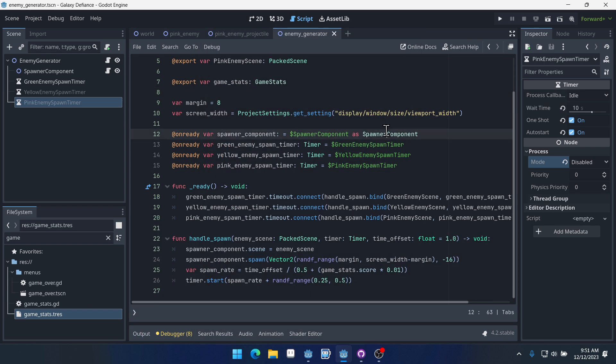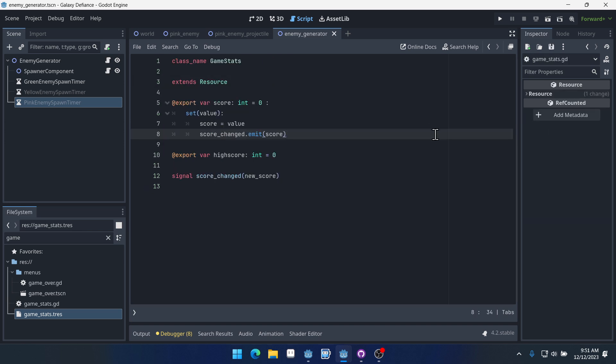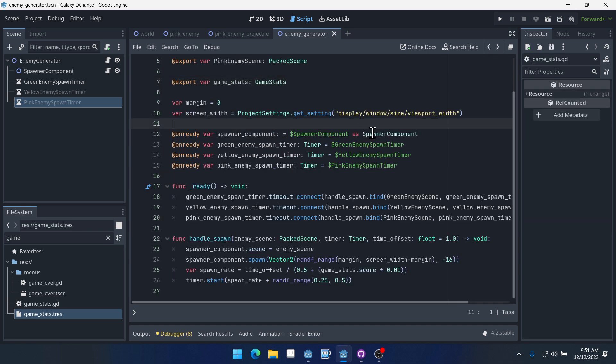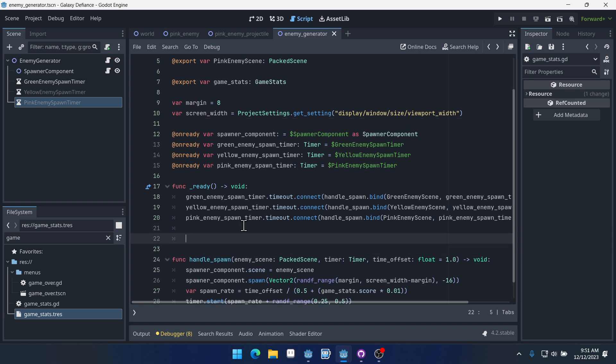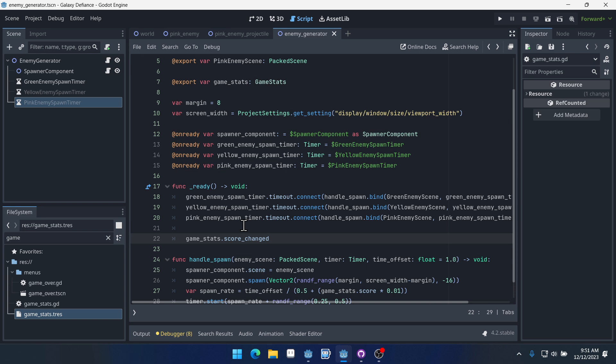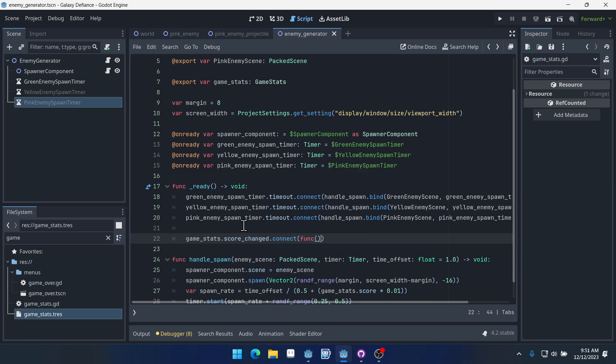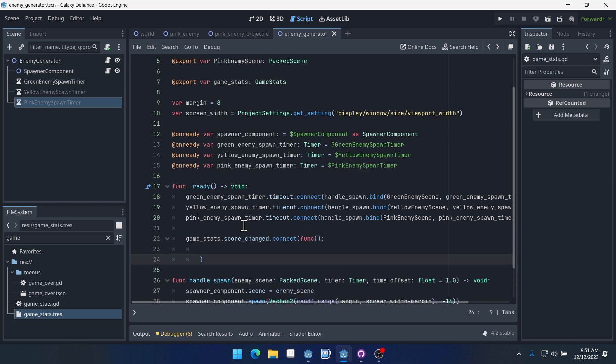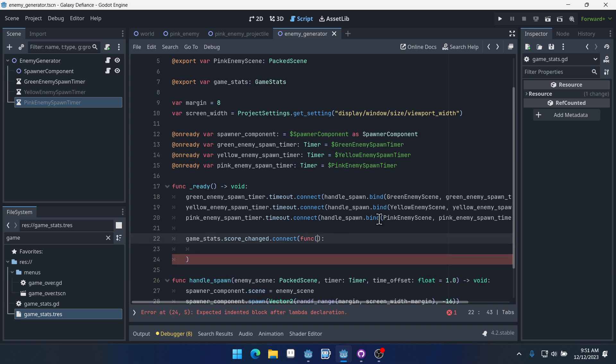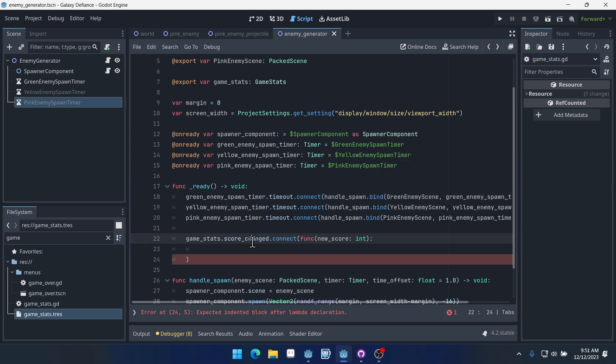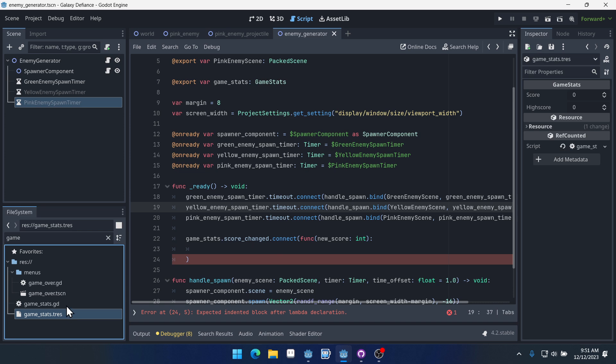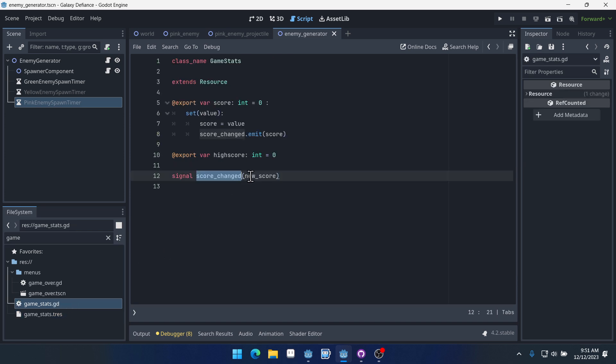But we want to allow them to create some enemies. So let's come into our game stats. Oh, we already have score_changed. Perfect. So we're just going to come into the ready function on our generator, and we're going to connect to game_stats.score_changed. And we'll connect or dot connect. We'll connect it to an anonymous function. And this function is going to have, it's going to need our new_score passed into it because score_changed passes out new_score.